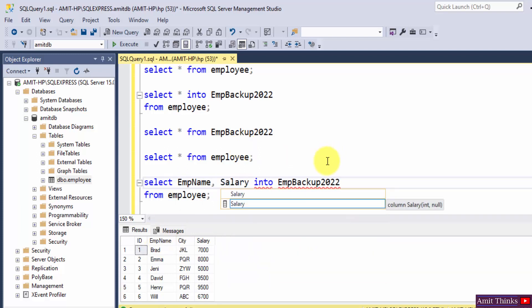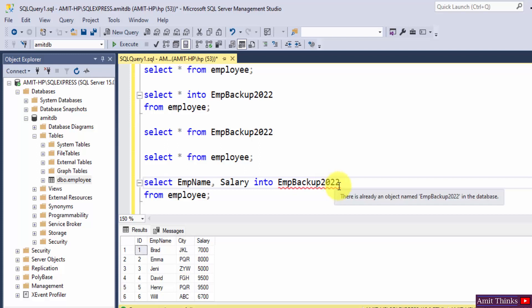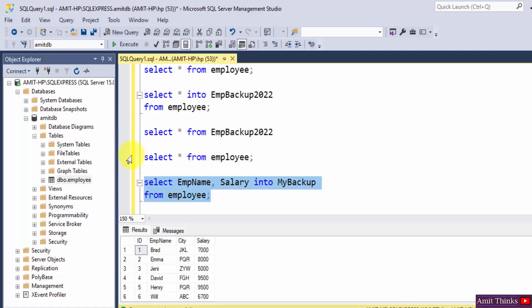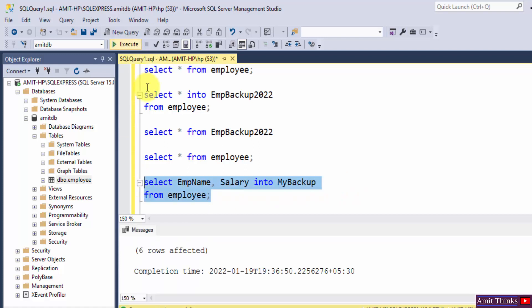Into the same table INTO. Let's say we are creating a new table now. MyBackup, that's it. Now I will select it and click on execute. Herein you can see six rows affected.